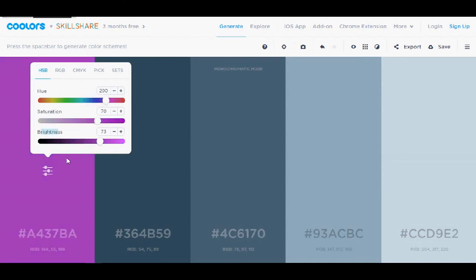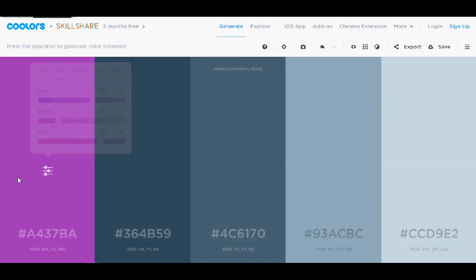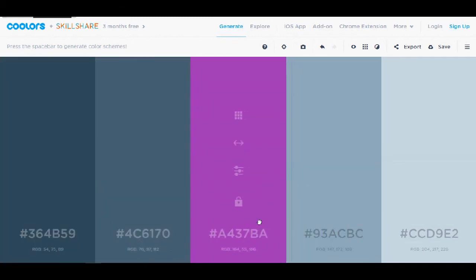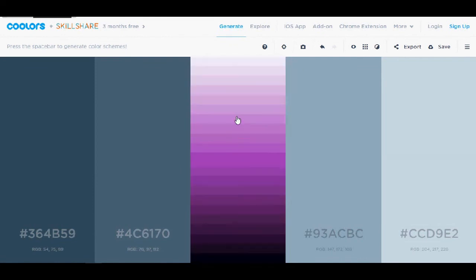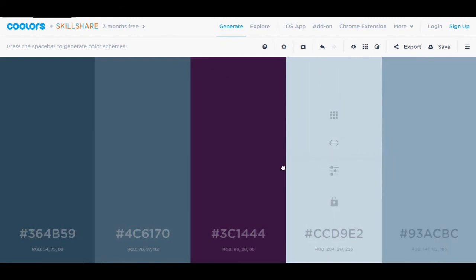You can see the hue, saturation and brightness. You can pick if you want the HSB, RGBA or anything else. You can also drag it. You have some sage. Like I want a dark one. Cool.